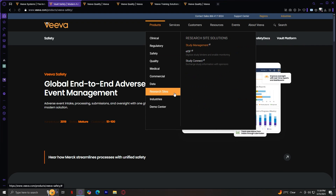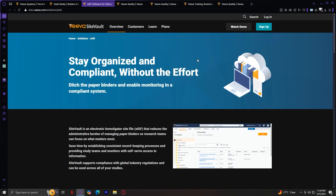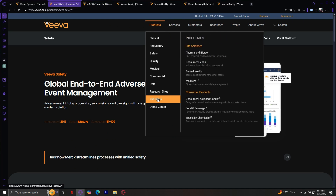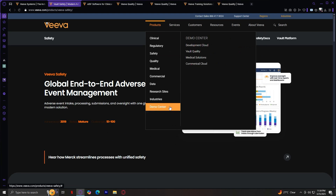Next is Research Sites, which contains Study Management to help research sites manage their studies. Then Industries provides solutions for life sciences and consumer products. Finally, Demo Center doesn't have subsections but allows users to explore Viva's tools and solutions. That's pretty much it for the Products section.